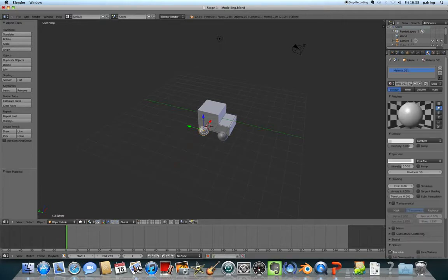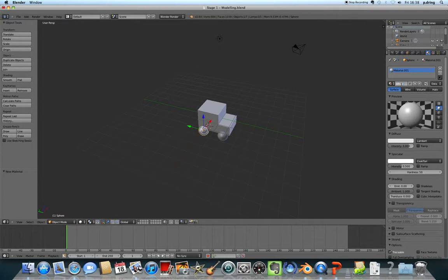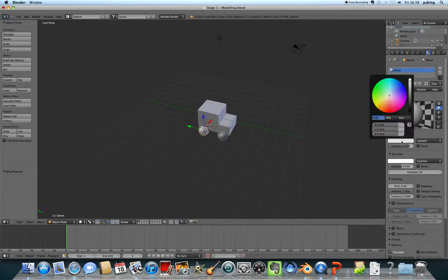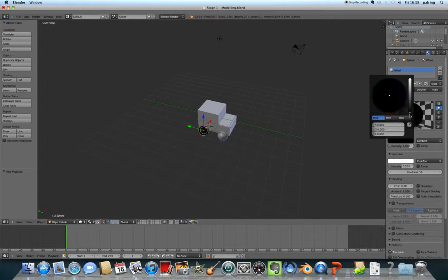Click new for a new material. I've selected one of the wheels, so I'll call the material 'wheel' and press enter. You can change the color of the material - I'm going to make my wheels black.